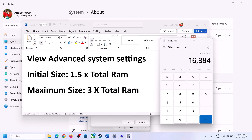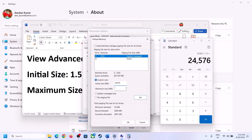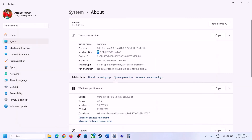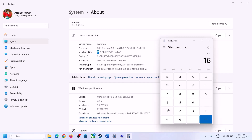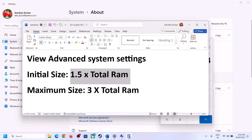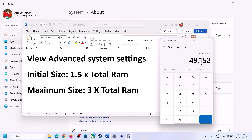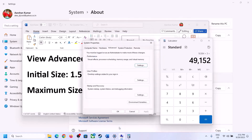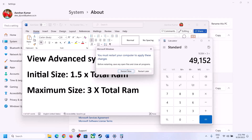For Maximum Size, multiply total RAM in megabytes by 3. In my case: 16,384 × 3 = 49,152 MB. Enter 24,576 for Initial Size and 49,152 for Maximum Size. Click Set, then click OK, Apply, and OK again. Make sure you restart your computer after this.